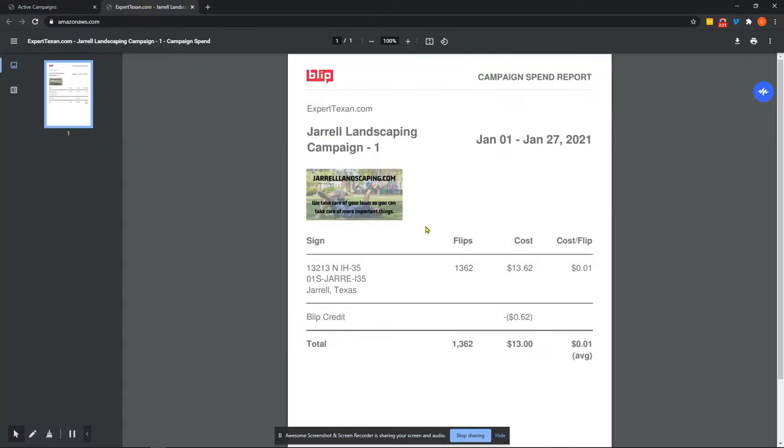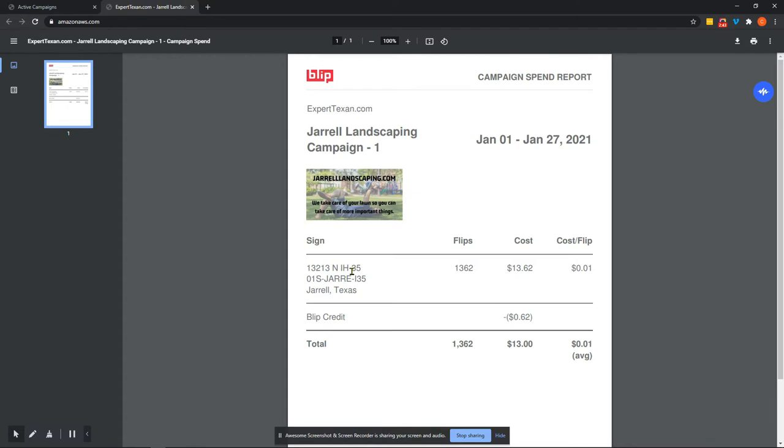So this particular one I ran here was a while back, and I recently started a new endeavor, which is experttexan.com. And Jero Landscaping was one of my older projects that I had started. And so I pulled one of the reports here. And this report will show you that I ran a campaign on I-35 in central Texas. Now I-35 is one of the busiest highways in the United States of America. And I got a billboard and I displayed it 1,362 times for only $13.62, which comes out to 1 cent per display on this digital billboard.